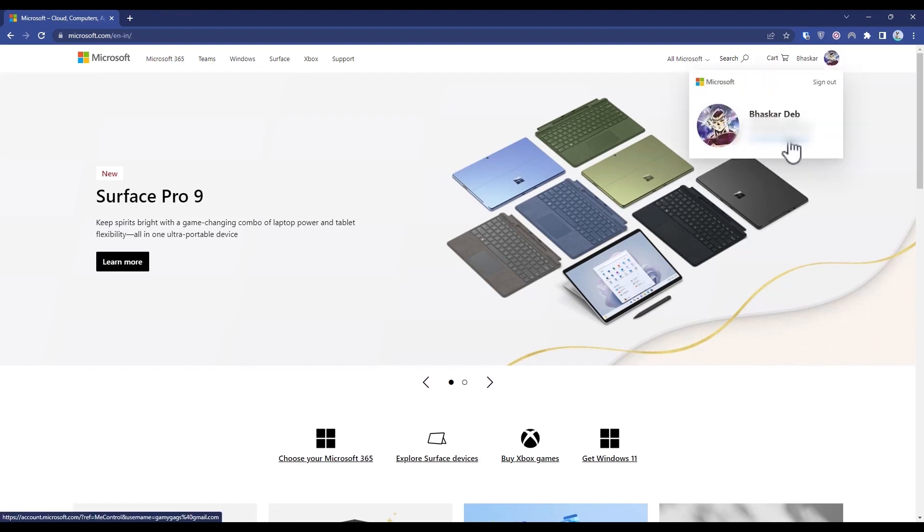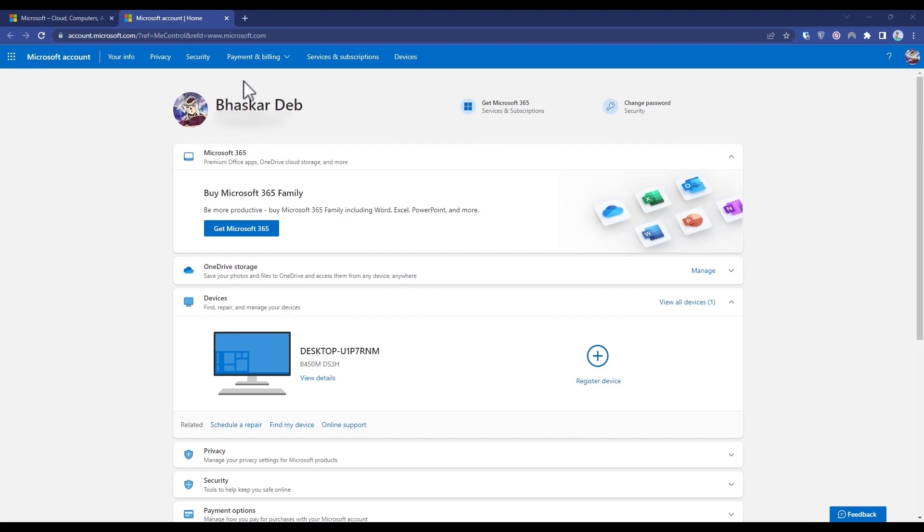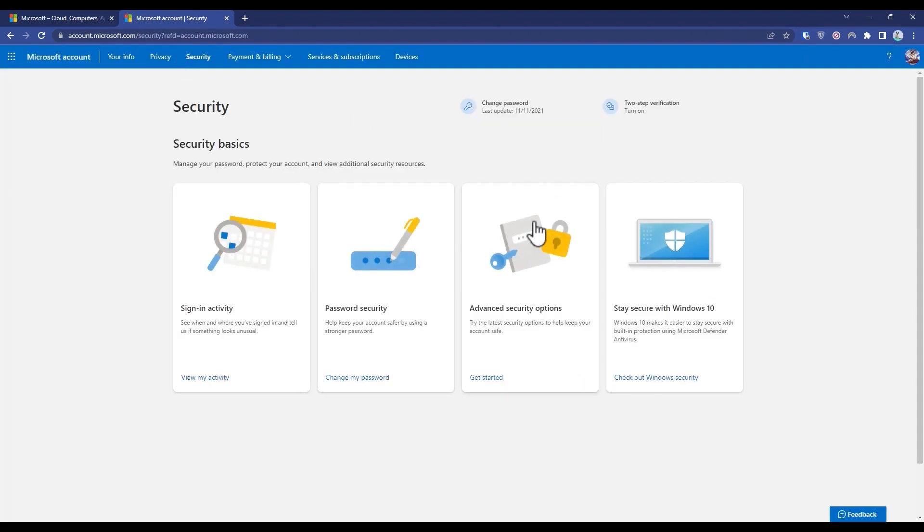Click on your DP, then click on My Microsoft Account. Now click on Security, then click on Advanced Security Option.